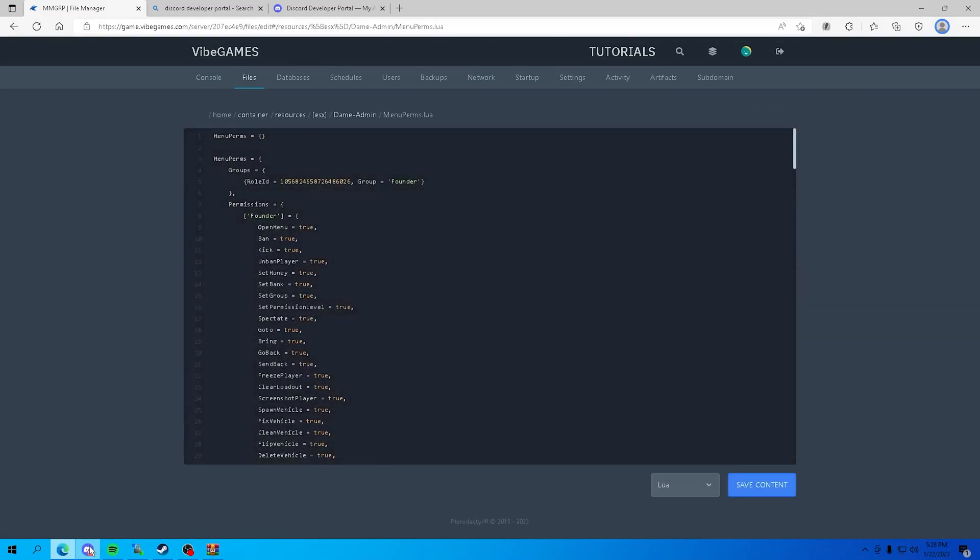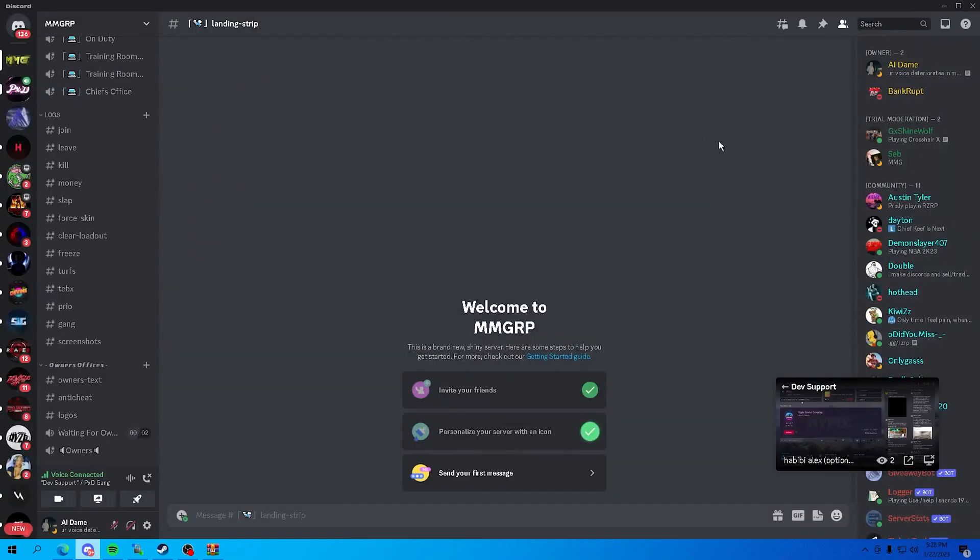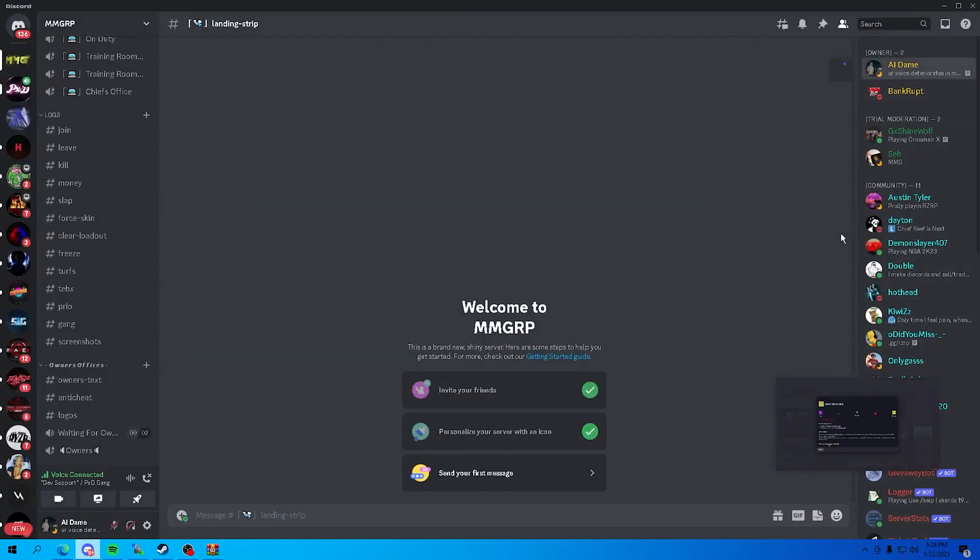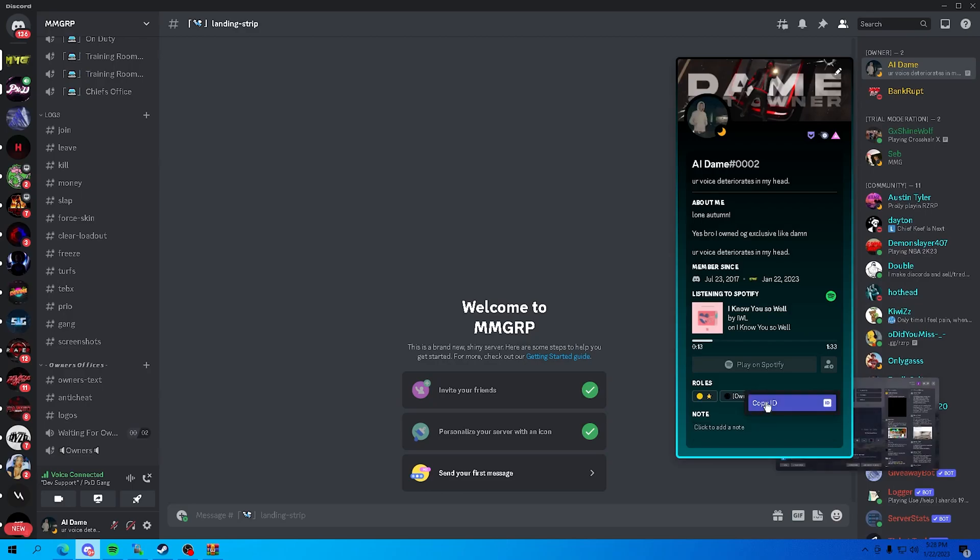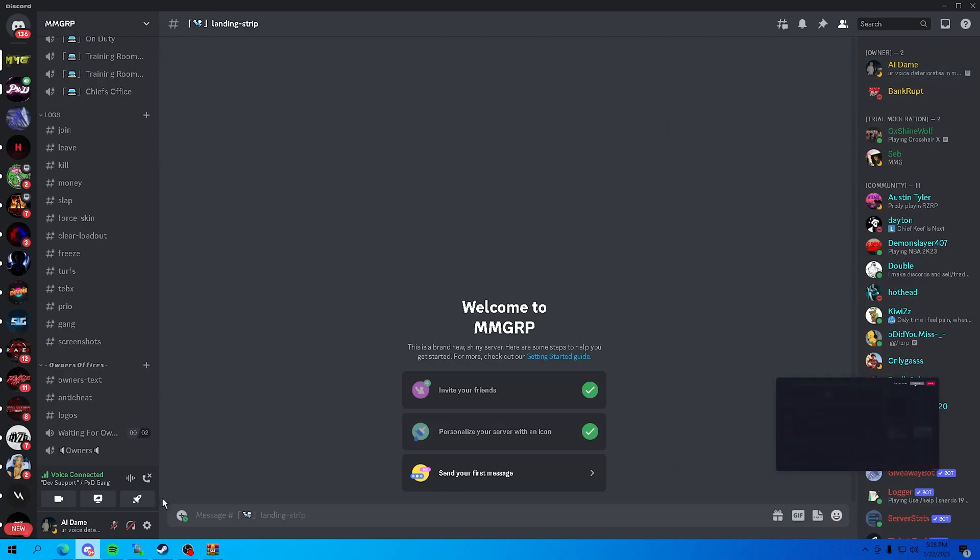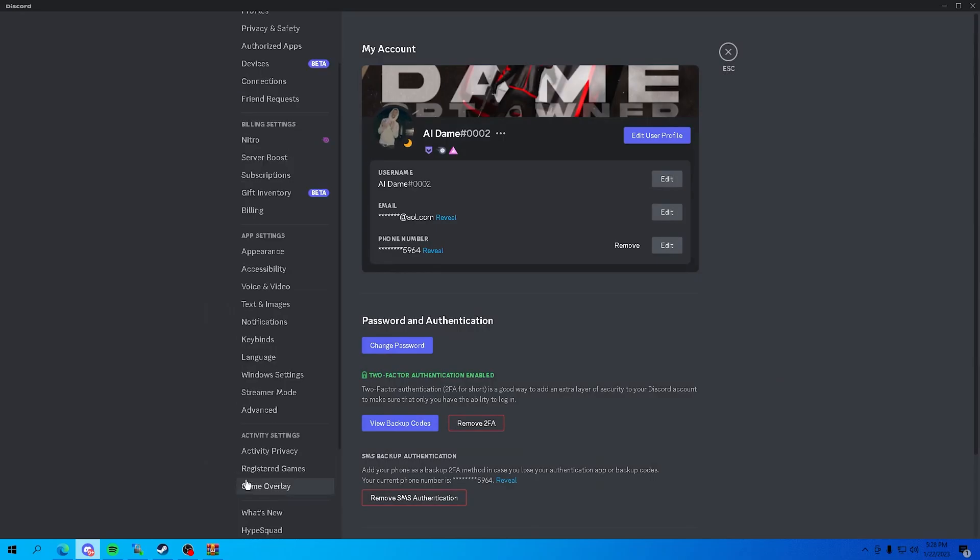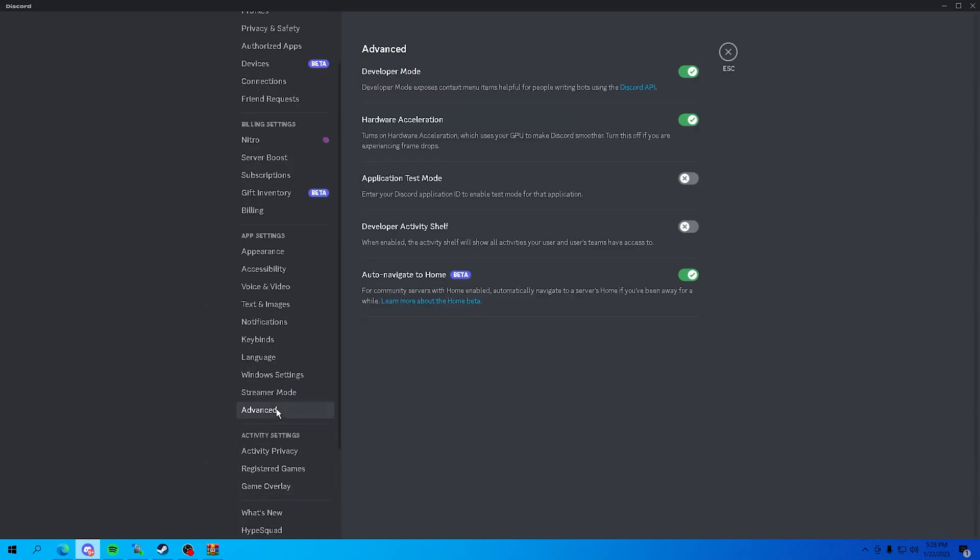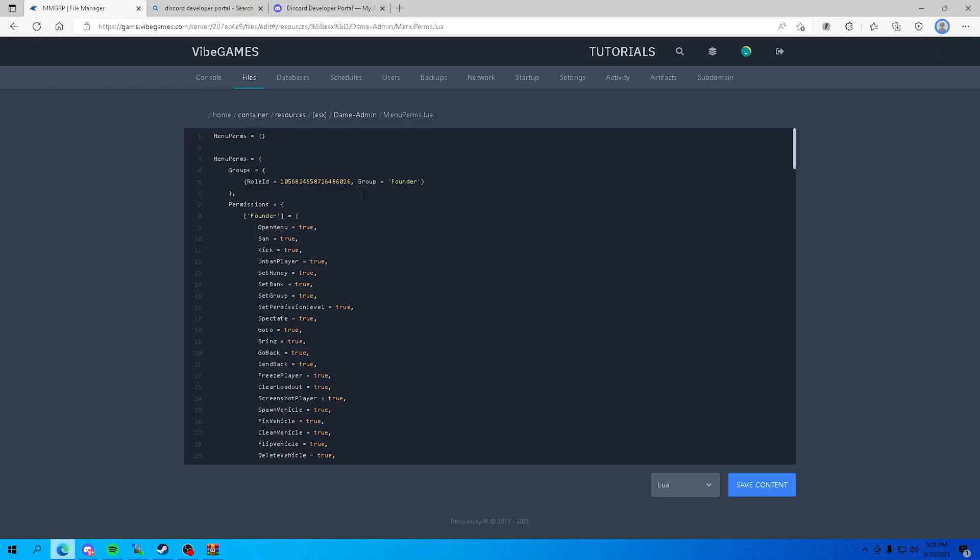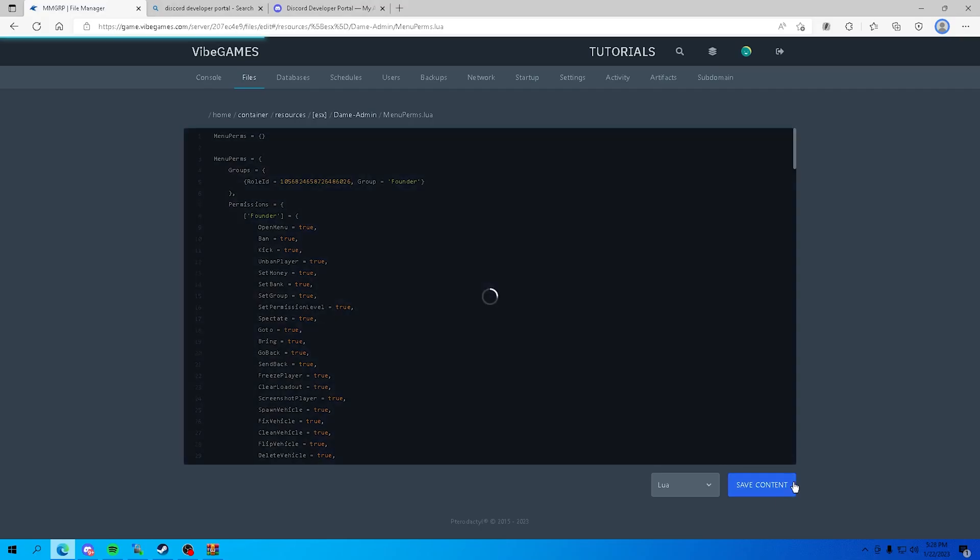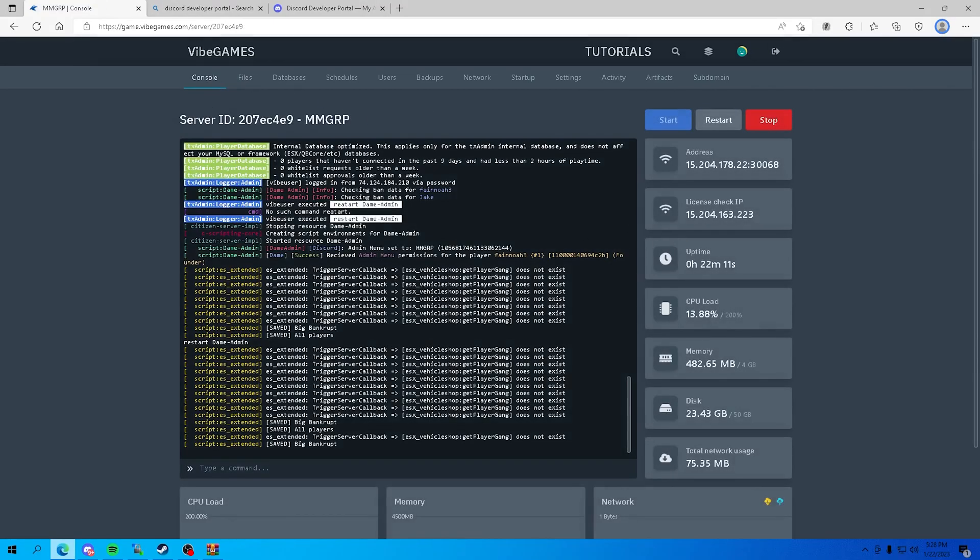Now we are gonna head over to the menu permissions. This is generally easy too. You want to go over, so this is the owner role, it doesn't have to be named founder. You want to copy ID again. If this doesn't pop up, head over to advanced in your settings and turn on developer mode, replace that right there.